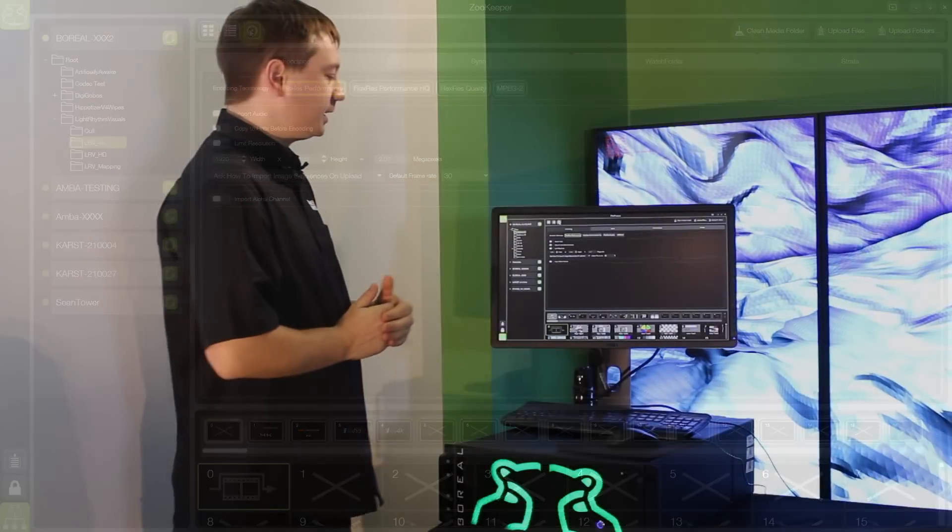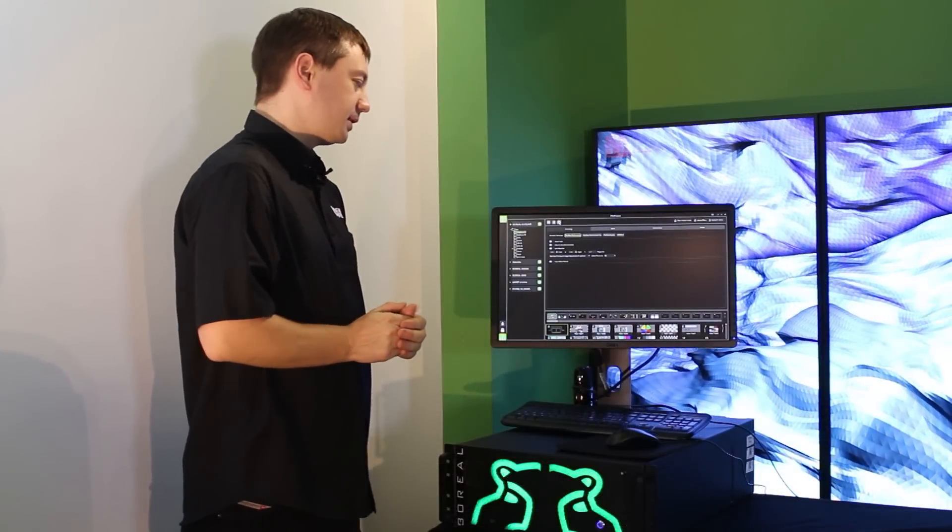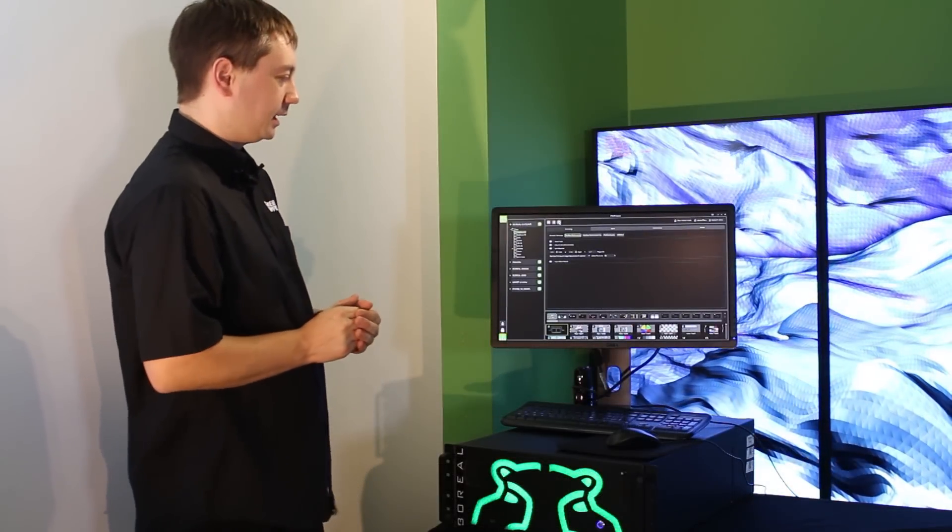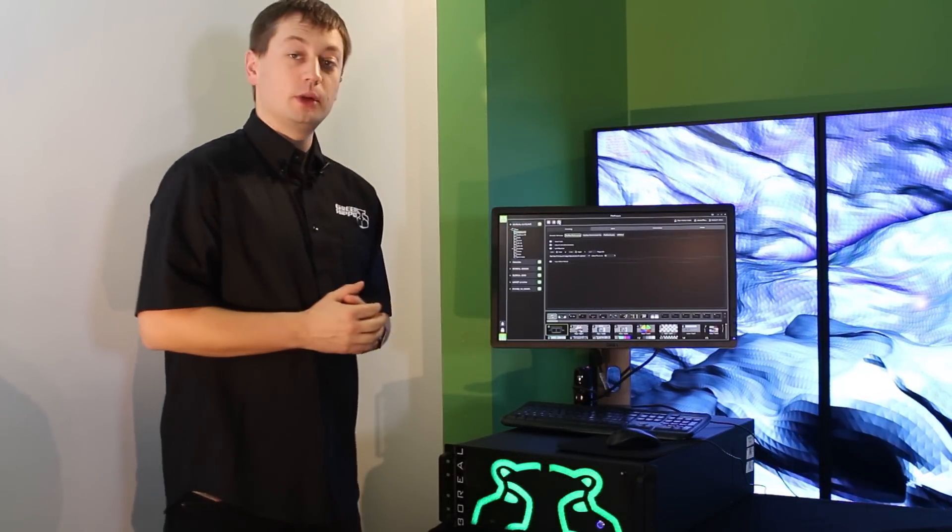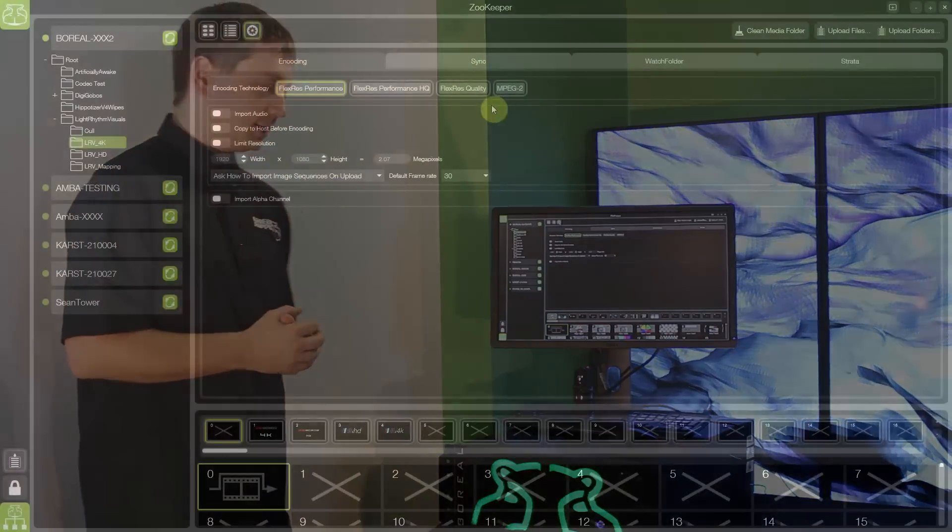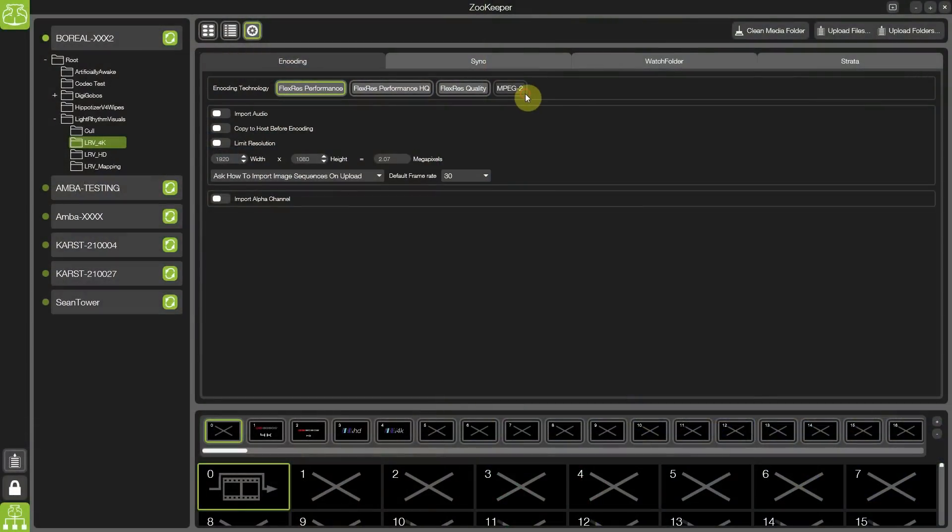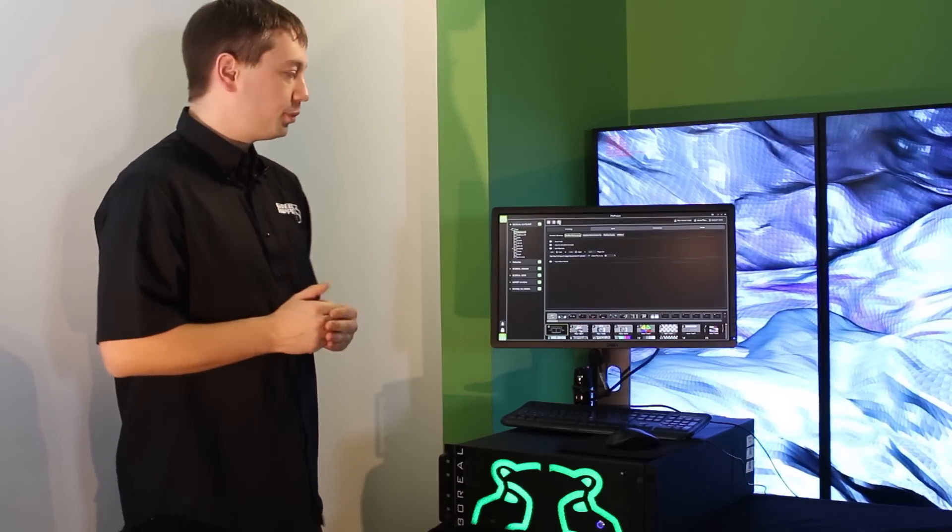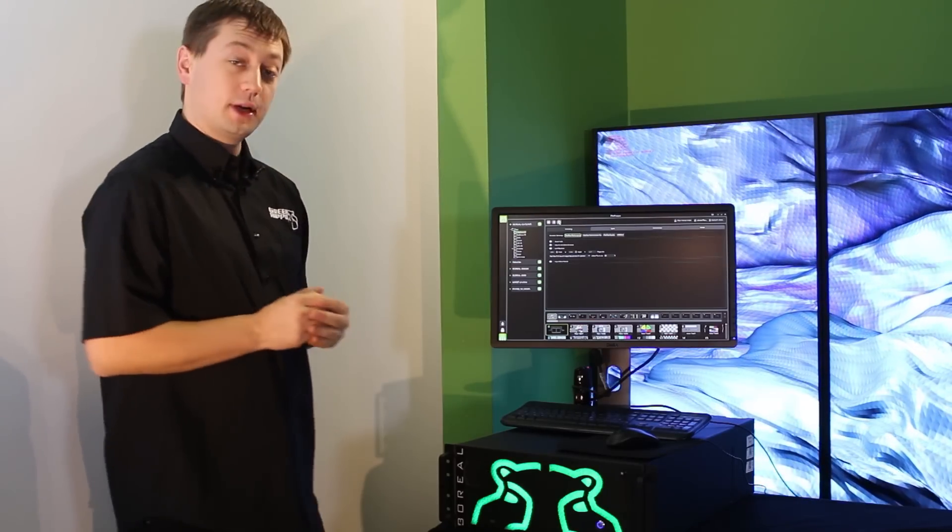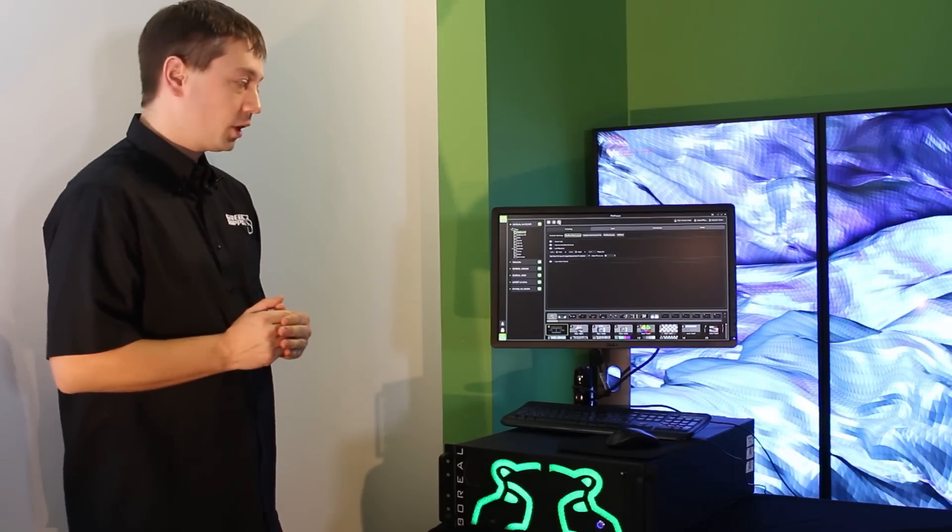Another welcome addition to the Hippotizer version 4 family is the option to choose between multiple codecs. Our existing MPEG-2 codec is still supported. However, we also now have three types of our own proprietary FlexRes codec.